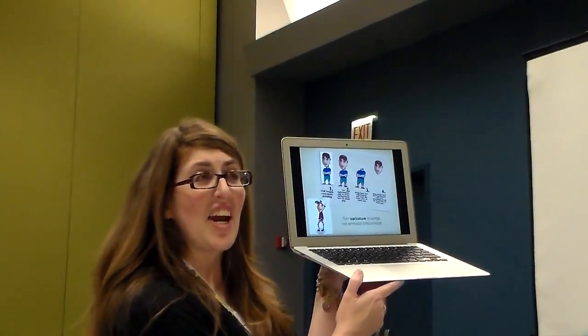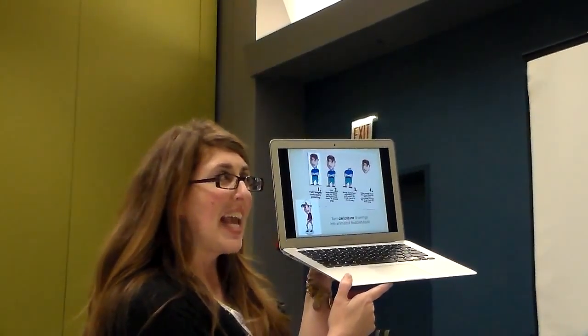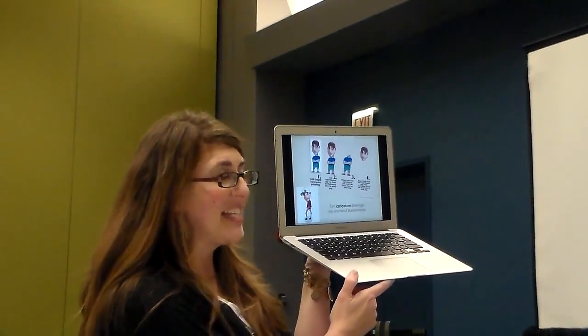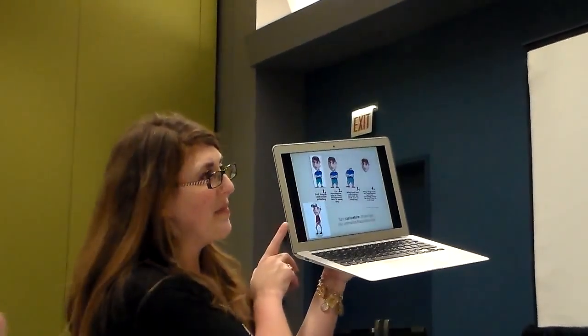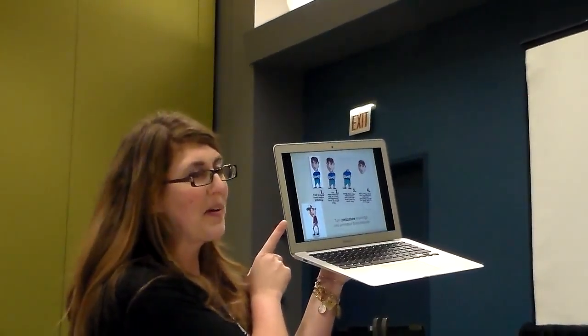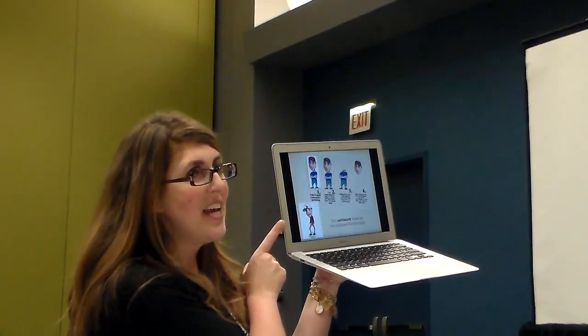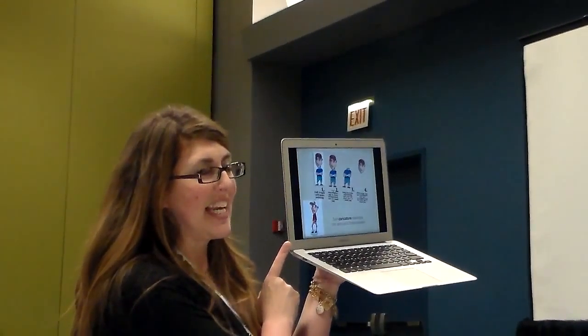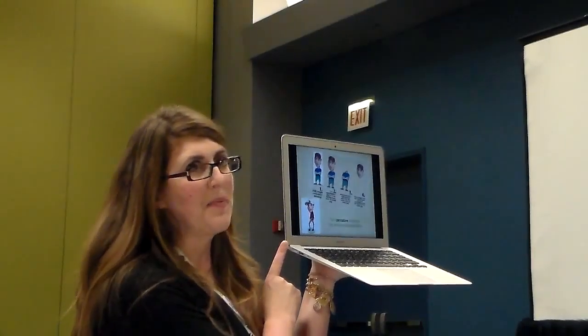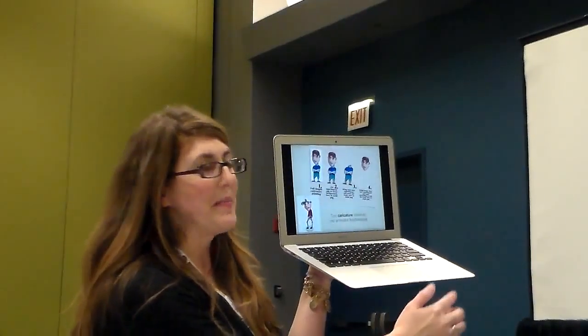Students did a caricature — the big head, little body self-portrait — and then we animated it into a bobble head, and created little animated GIFs that we could present on our website.